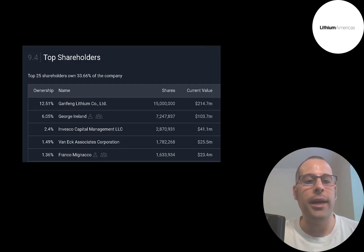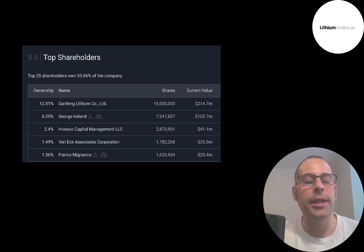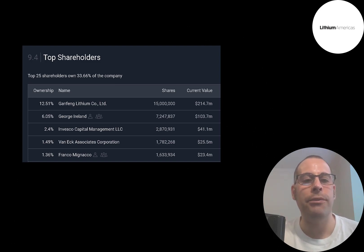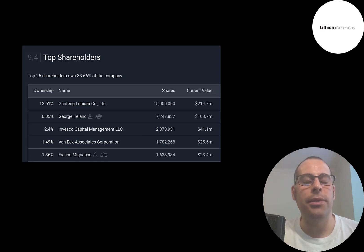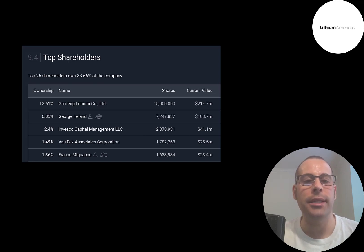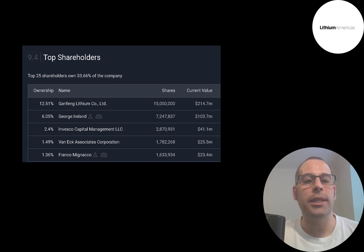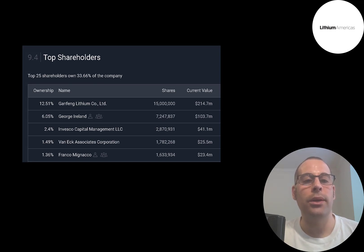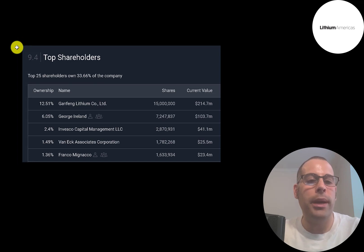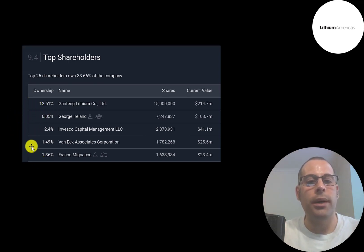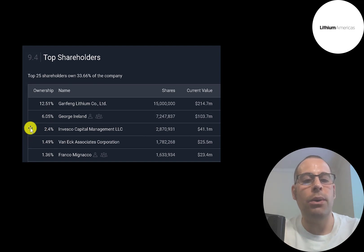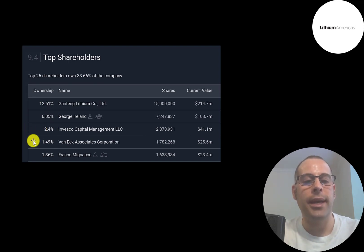The company Ganfeng Lithium, the ticker is GFL, they have a market cap of $10 billion. It's a Chinese company and it's one of the largest miners of lithium in the world. They own 12.5% of the stock, 15 million shares. So that should give you some comfort in this company if a large lithium miner is willing to invest so much money into this company. Two board members, George Ireland and Franco McNaco, own some stock as well. Invesco owns 2.4% and VanEck 1.5%.